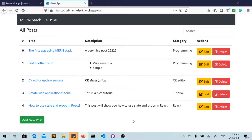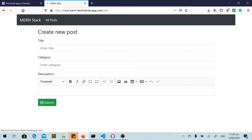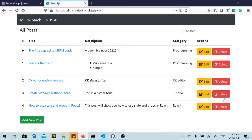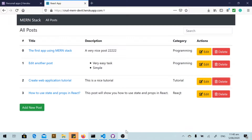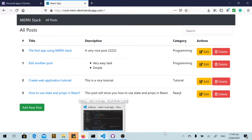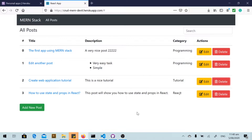Hello friends and welcome back to my channel. We have already finished our project but I want to show you one more thing. Today we will deploy our MERN stack app to Heroku. You can see this is my application already deployed on Heroku — it works the same as on my local. Let's start doing that step by step.